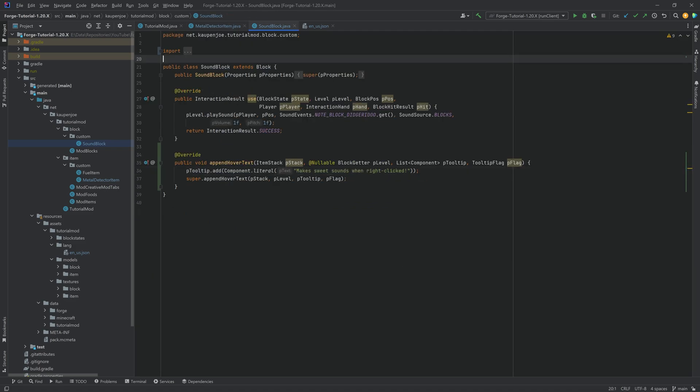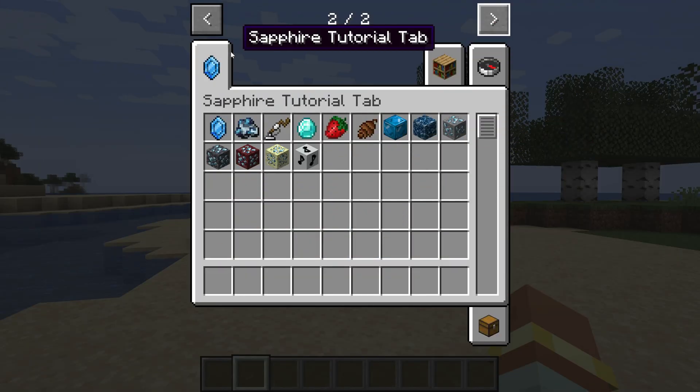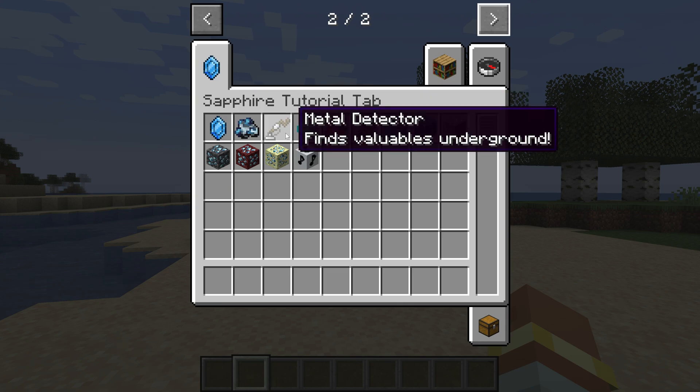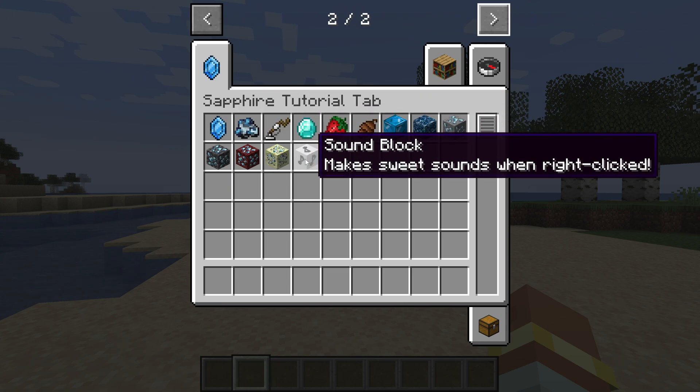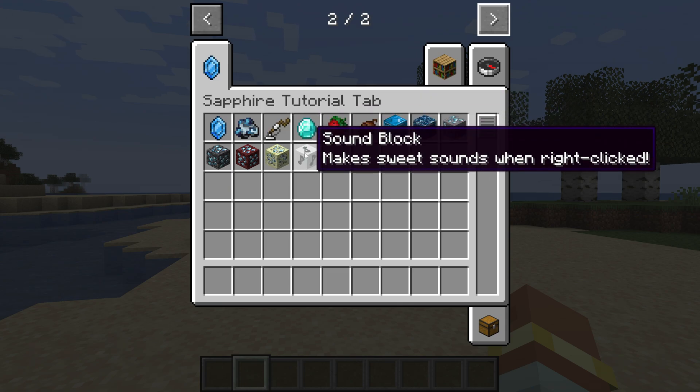But that is actually all that we need. So let's jump into the game and see if it works. All right we're back in Minecraft and let's take a look. If I hover over the metal detector you can see finds valuables underground and the sound block makes sweet sounds when right clicked.